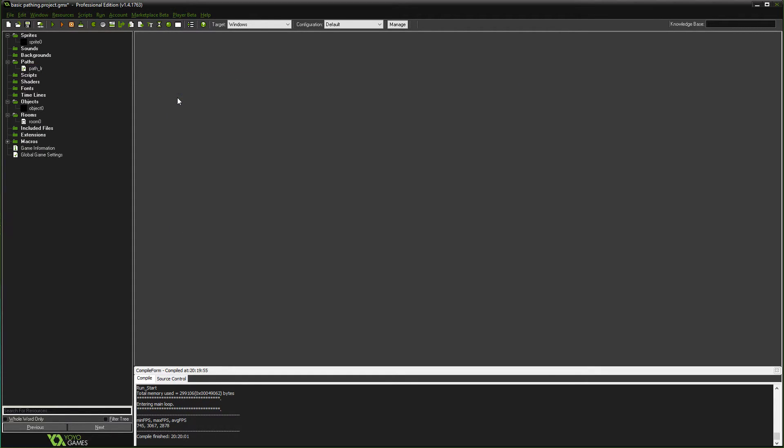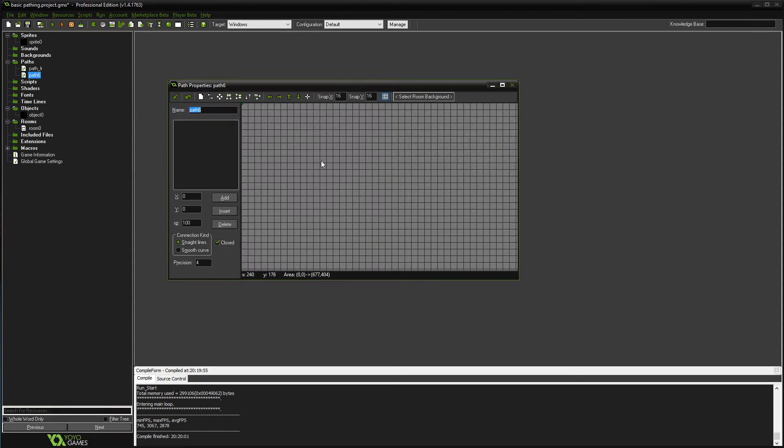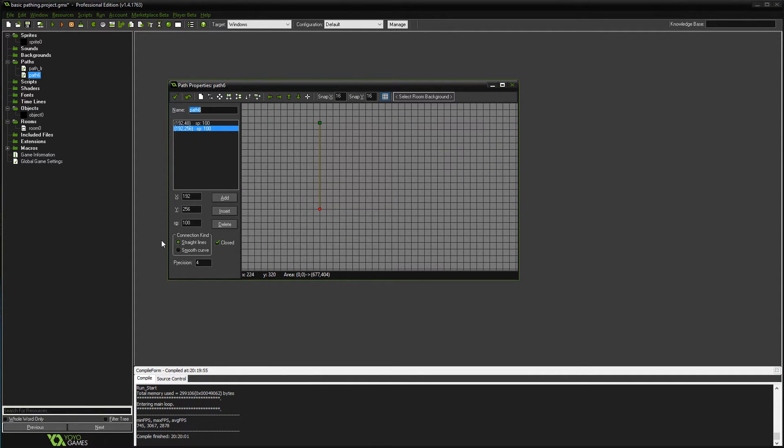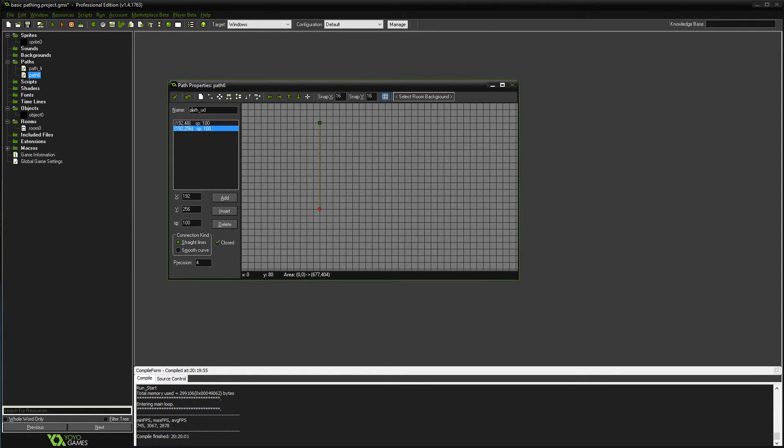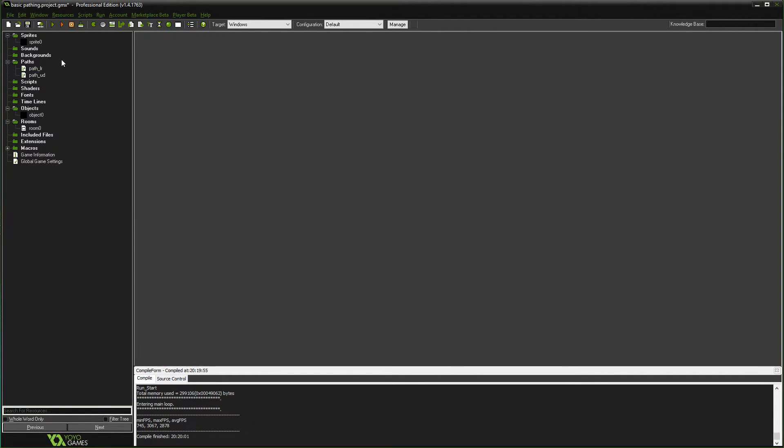Hit okay. I'm gonna make a second one, and same deal here. I'm gonna do a vertical one, so path_up_down. And now I have two paths.